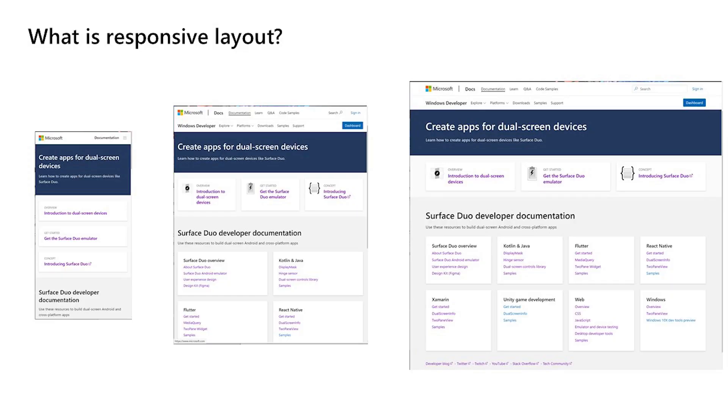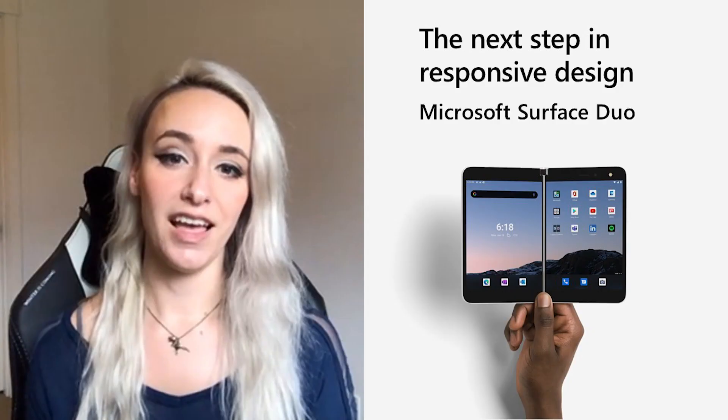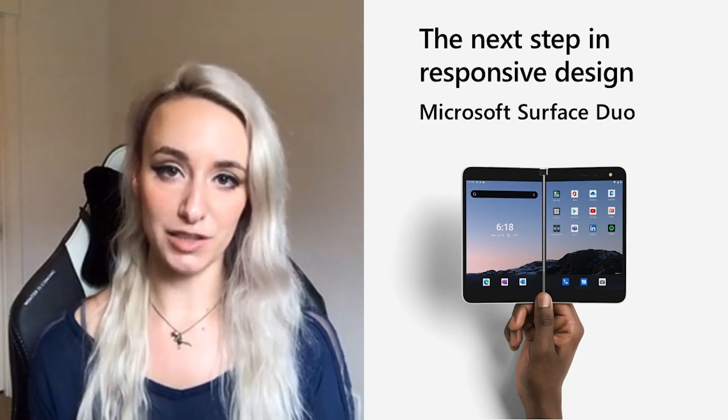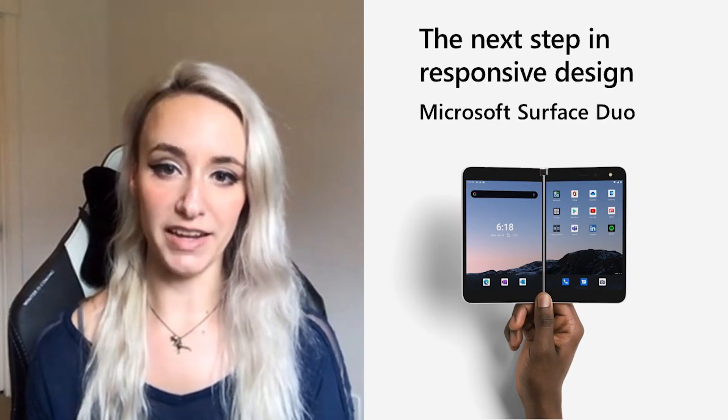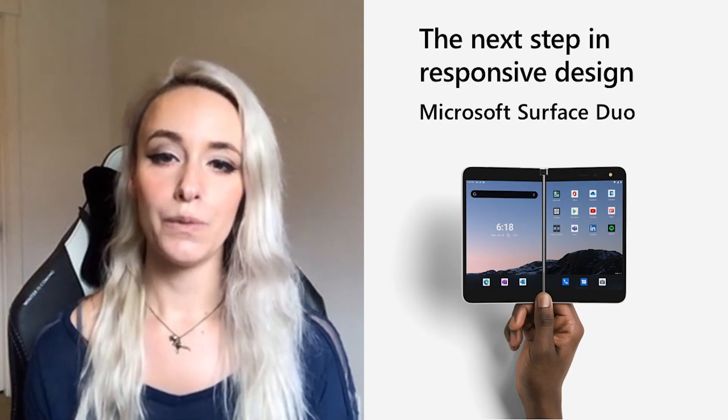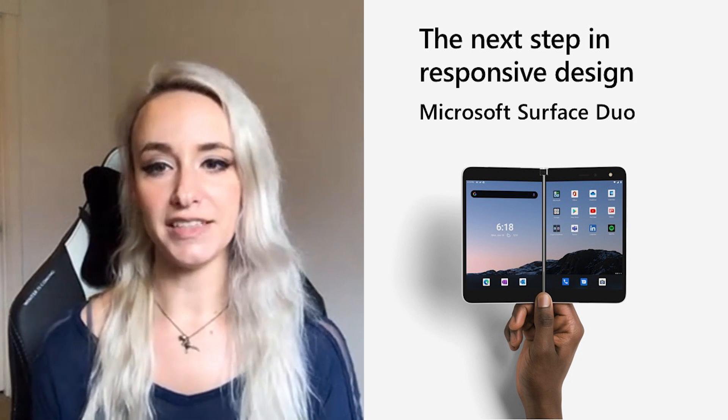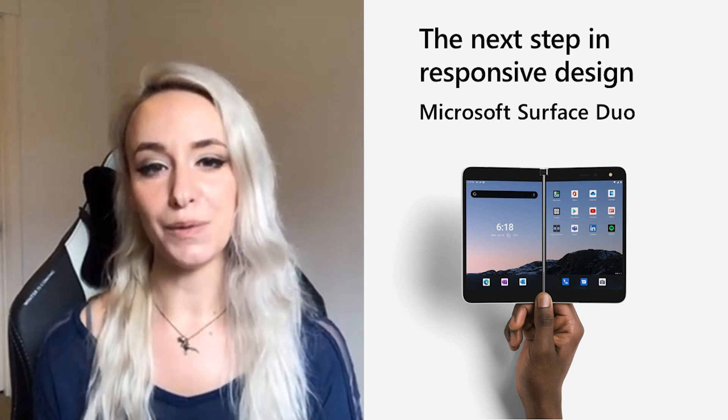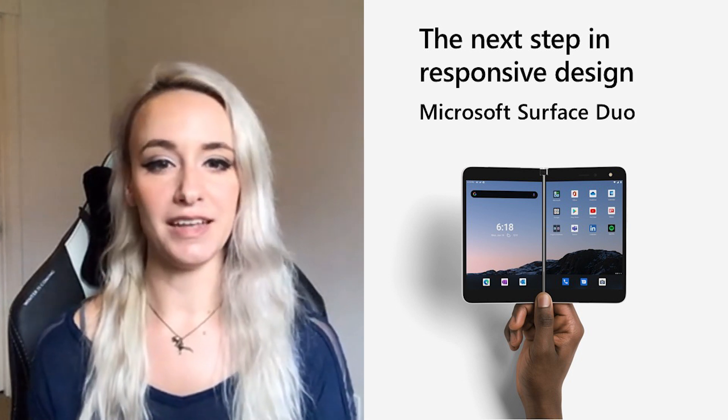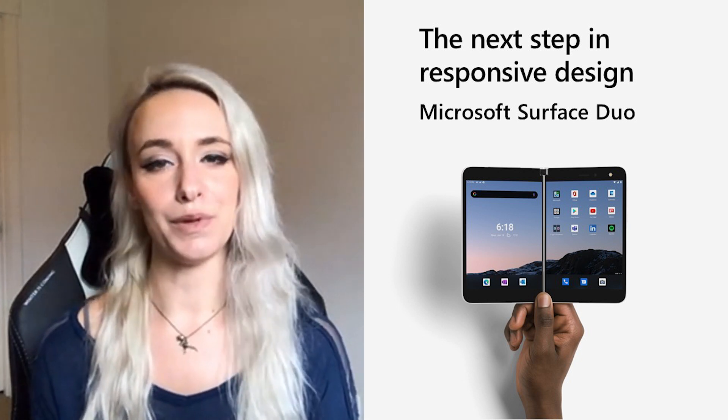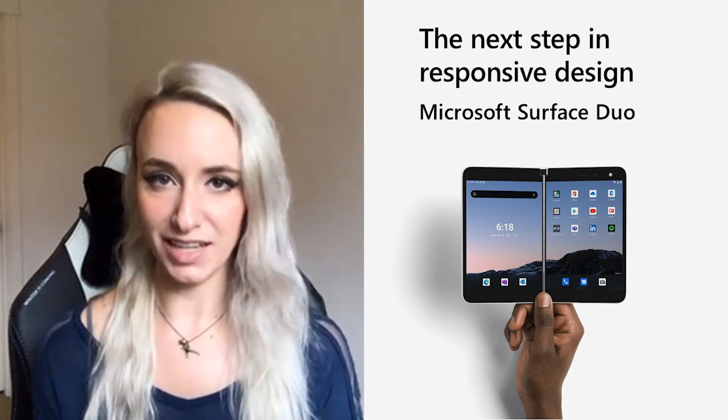Now we can't really talk about designing for dual screen devices without talking about responsive design. Responsive design refers to a design that's implemented in such a way that it responds to the environment it's being viewed on. So it adapts and shifts depending on what device you're on and that includes this new class of device. With dual screen devices, we want developers to view it as the next step in responsive design.